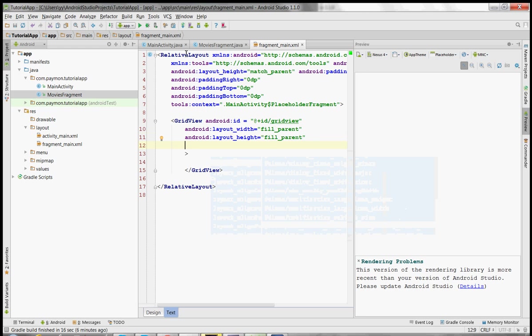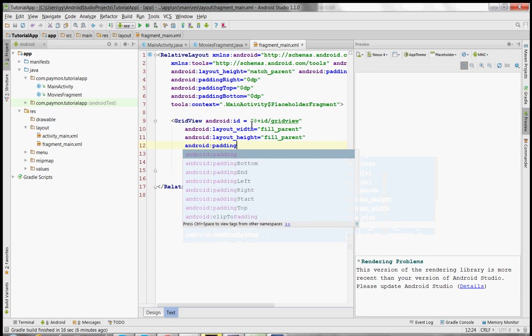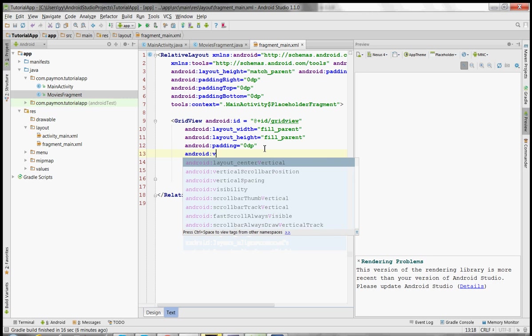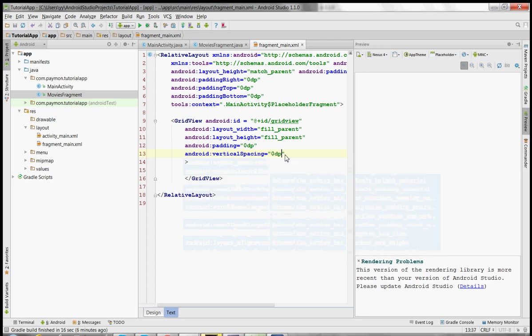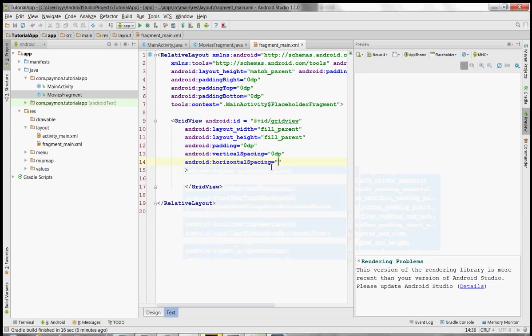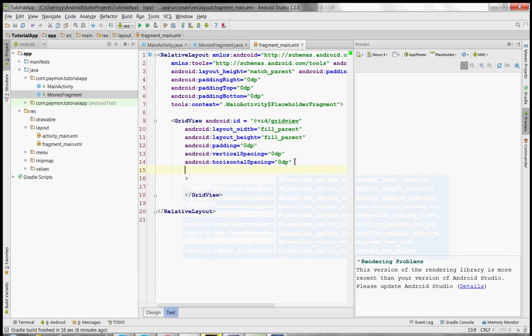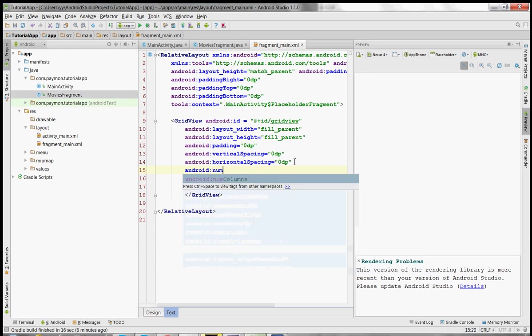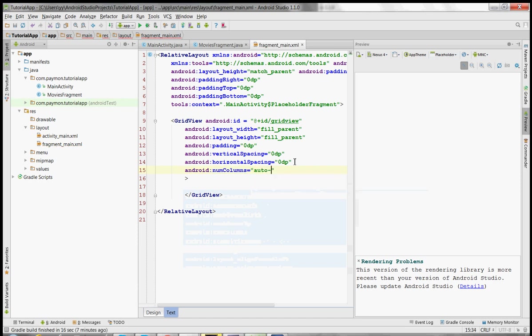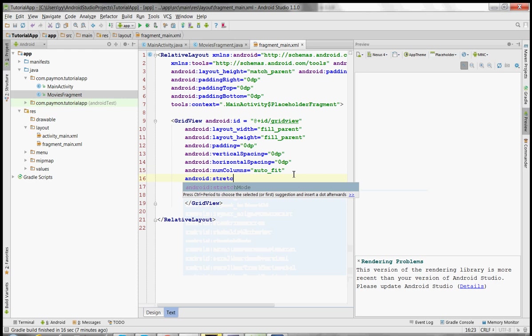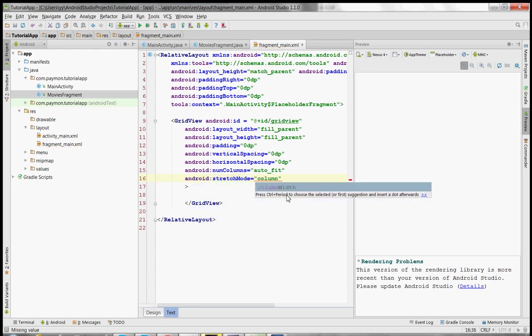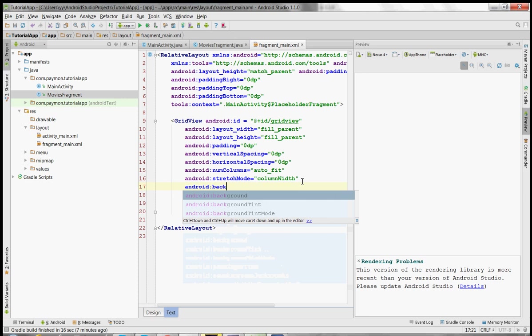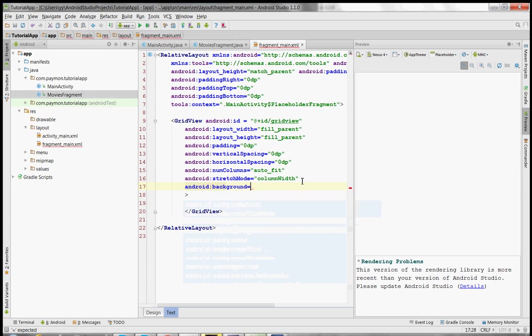So the width and height are just going to fill the relative layout that it's in. No padding. No vertical spacing. No horizontal spacing. And we're going to make the background black. Okay, that's all for this episode.